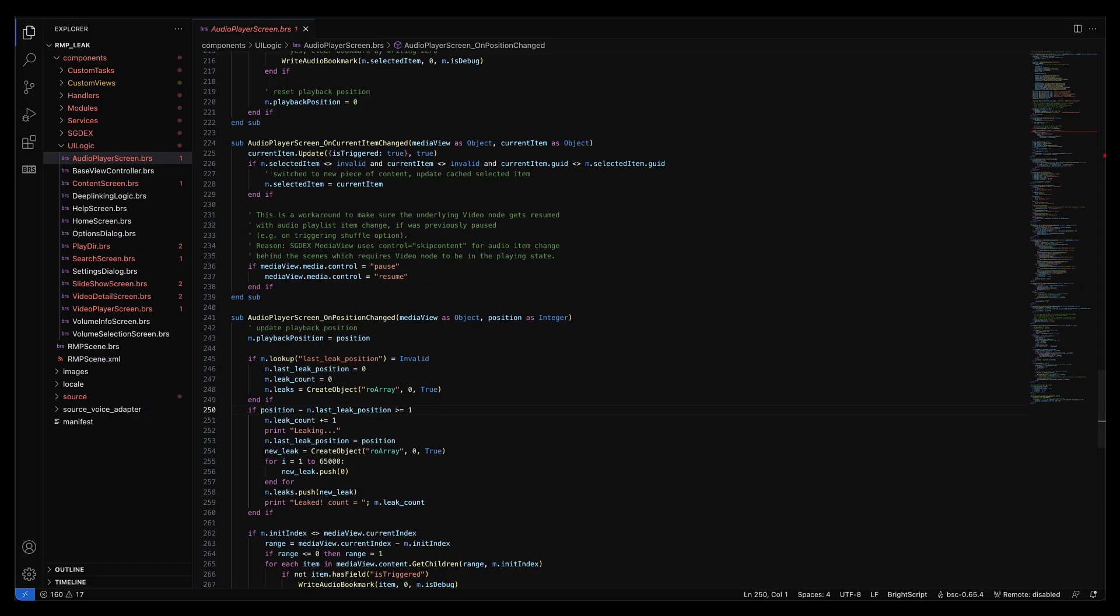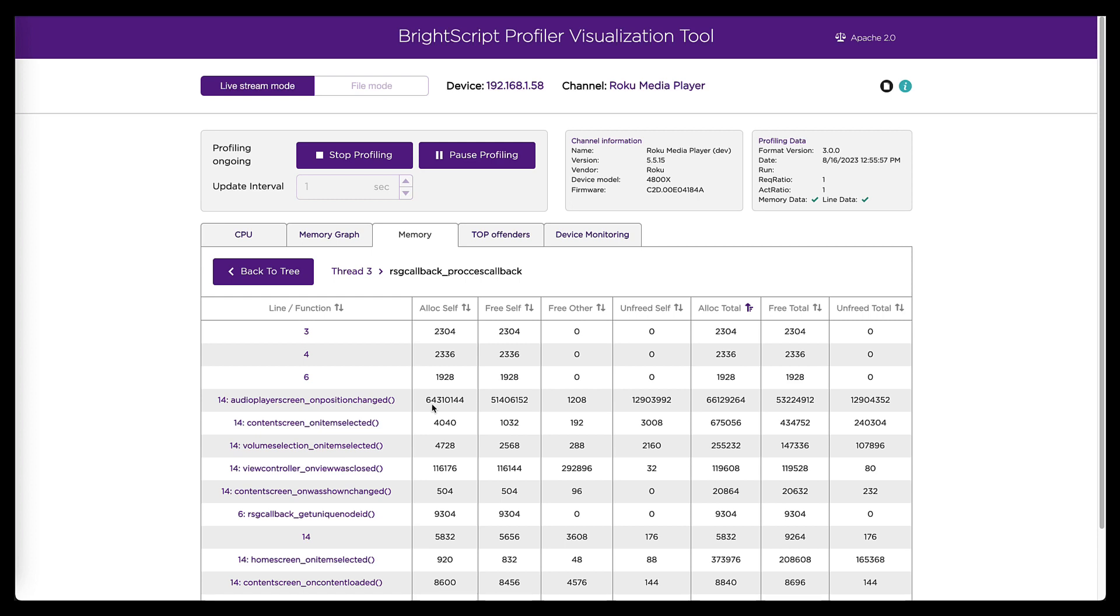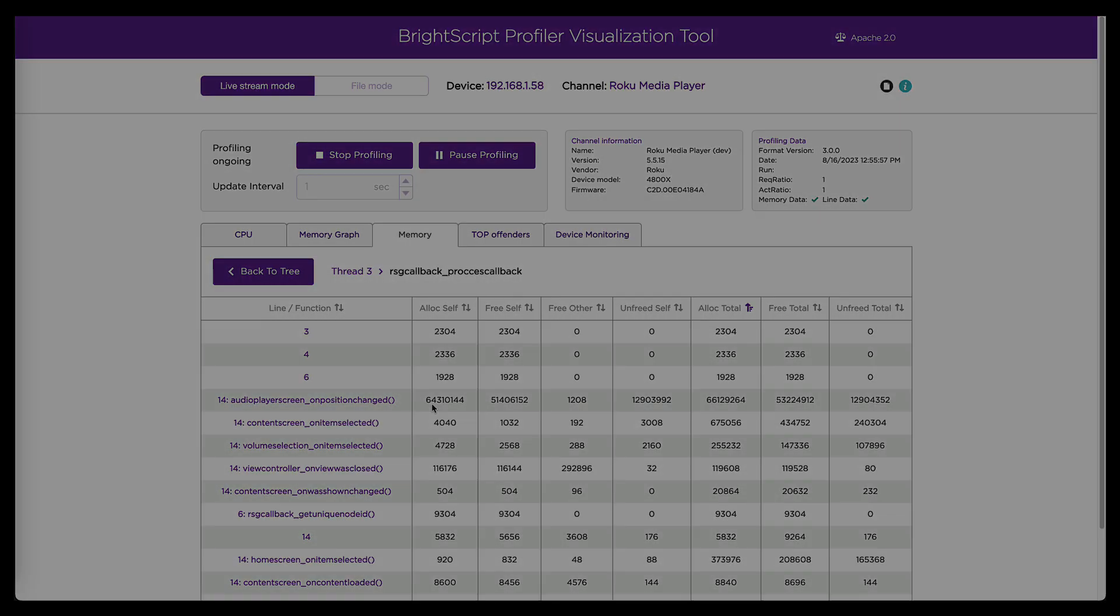And so that is a quick, simple example of how you can use the Roku resource manager and the BrightScript profiler tool to hunt down a memory leak to a specific line number in a specific file in your BrightScript channel.